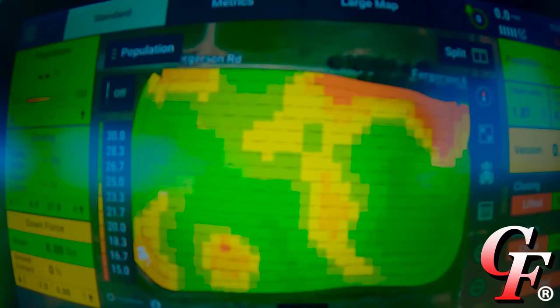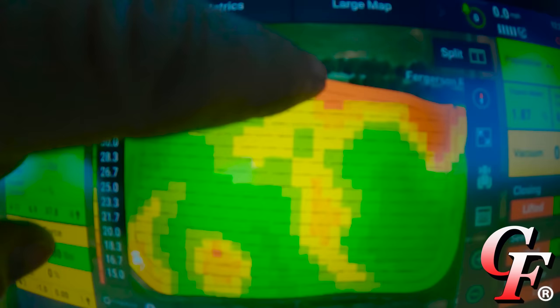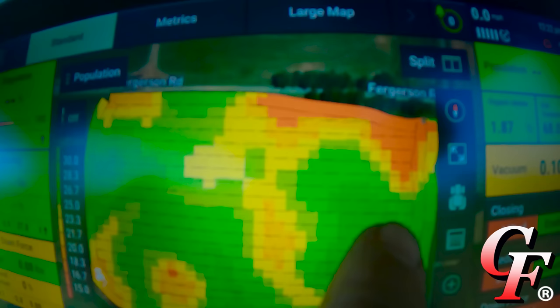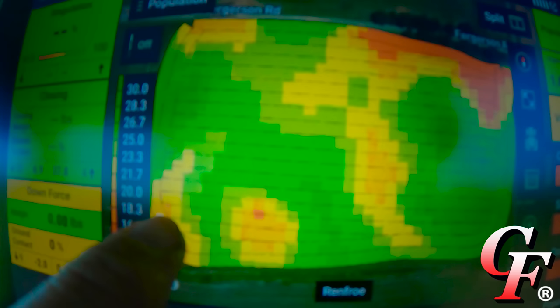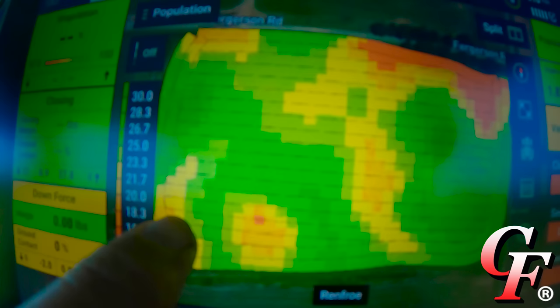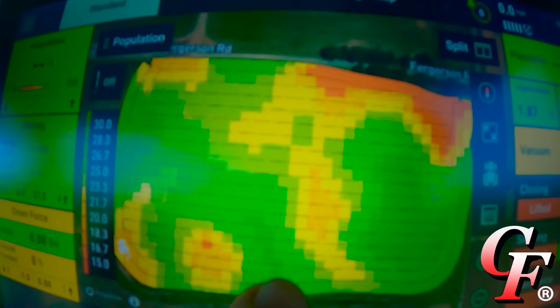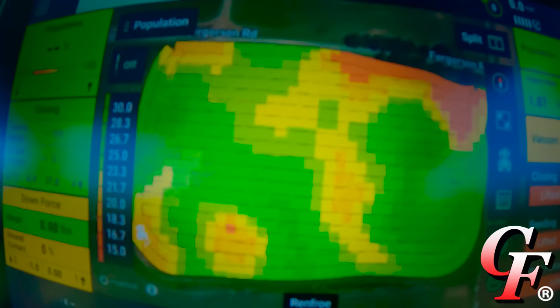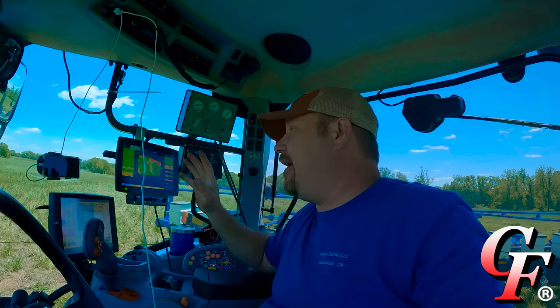We load the prescription on the monitor, and as we go across the field the planter will variable rate apply how many seeds per acre — from 15,000 seeds per acre in the red zones up to 29,000–30,000 seeds per acre in the green zones. As we go across this spot we're going from around 19,000–20,000 seeds per acre, gradually up to 29,000, back down to 20,000, then back up to 29,000–30,000 — all in the span of about 300 to 400 feet. This really lets us maximize yield off every specific acre.